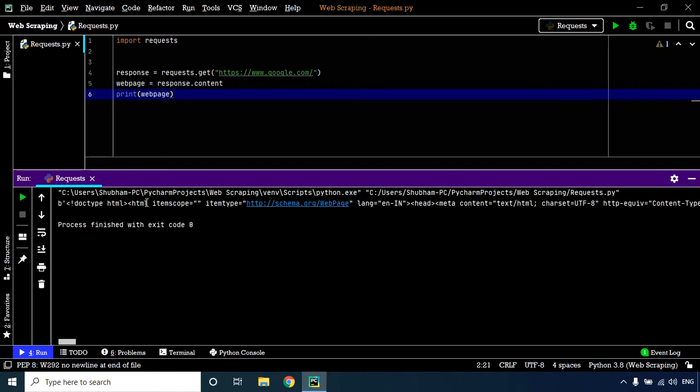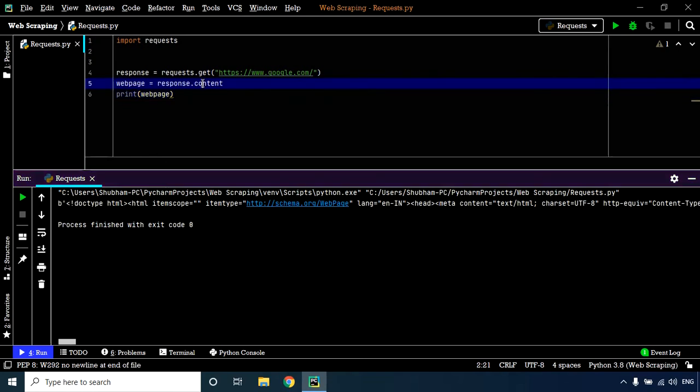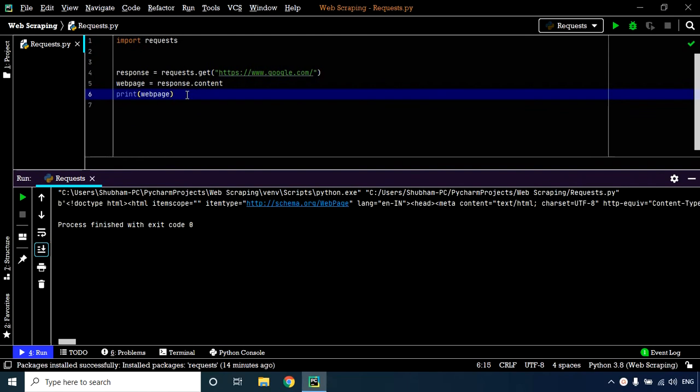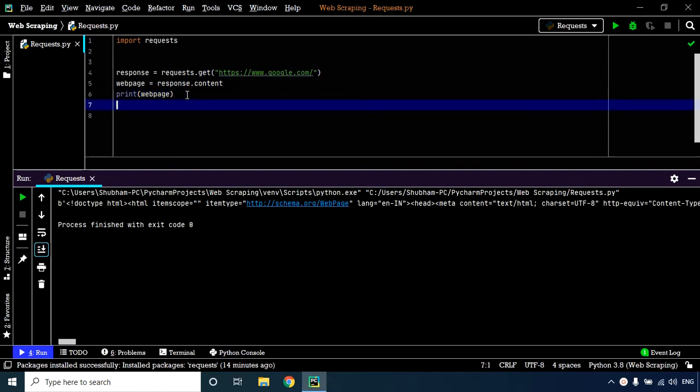We also discussed headers that are attached by the server while sending a response to the client. Let's extract the header information from the response. To do that, we extract the header using response.headers. Let's execute that in our code.